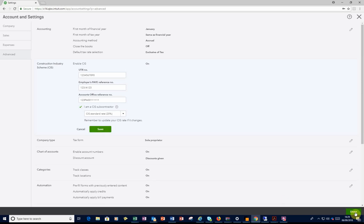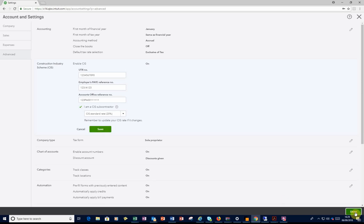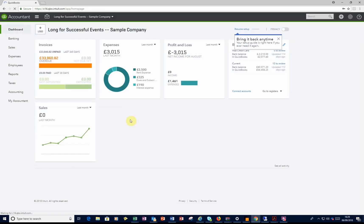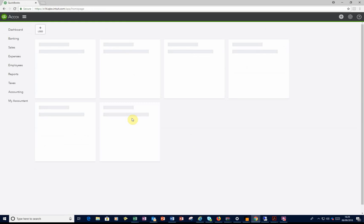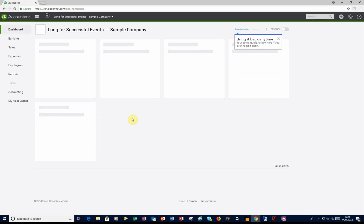You'll then return to the dashboard and the CIS module is then activated. So now you can create your invoices and have the CIS on there.